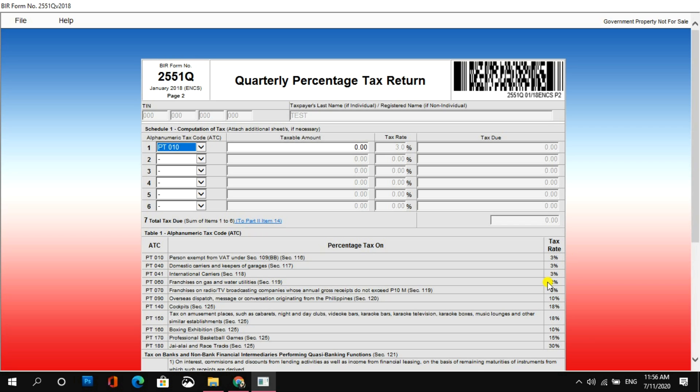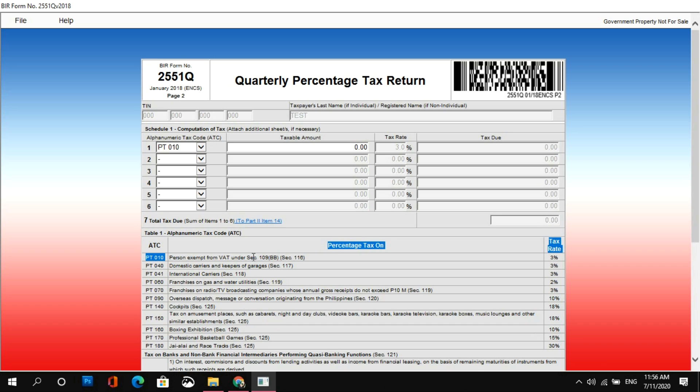Okay, dito naman sa page 2, dito sa Alphanumeric Tax Code or ATC, ang pipiliin mo is yung PT-010. Ano nga ba yun? Yan is yung mga person na exempted from VAT. 3% yung tax rate. So, dahil nga po yung mga non-VAT taxpayer, ito yung mga below 3 million yung gross annual sales or income. Kapag kasi ikaw ay naging VAT taxpayer na, iba na yung mga tax rate mo, matatanggal na itong percentage tax.